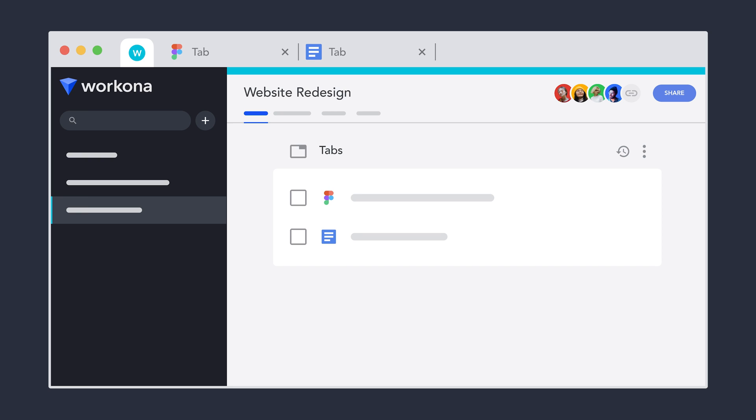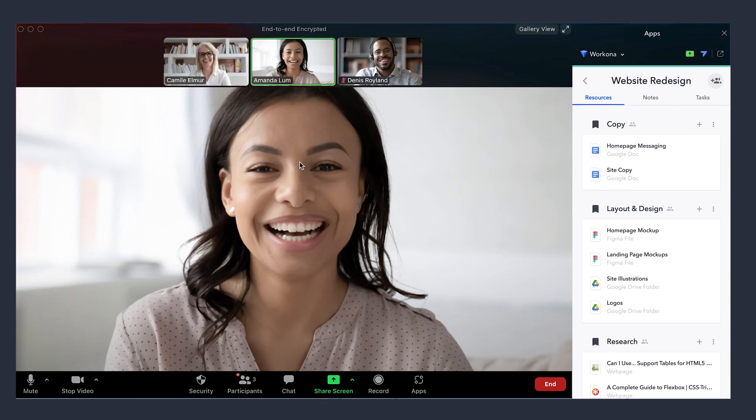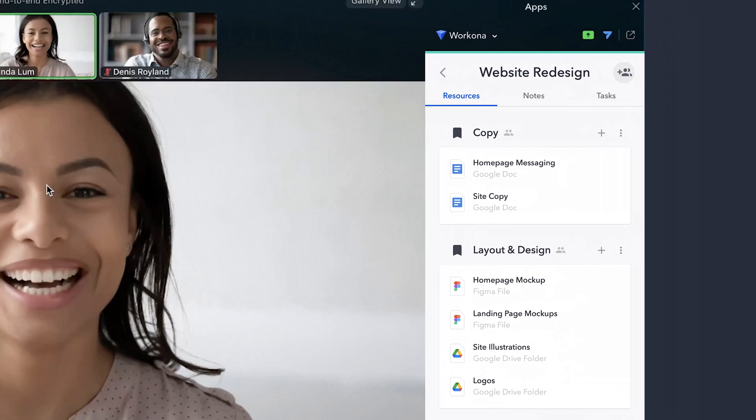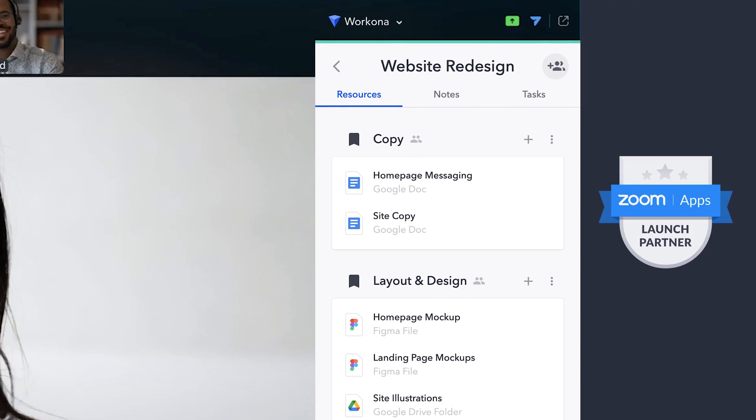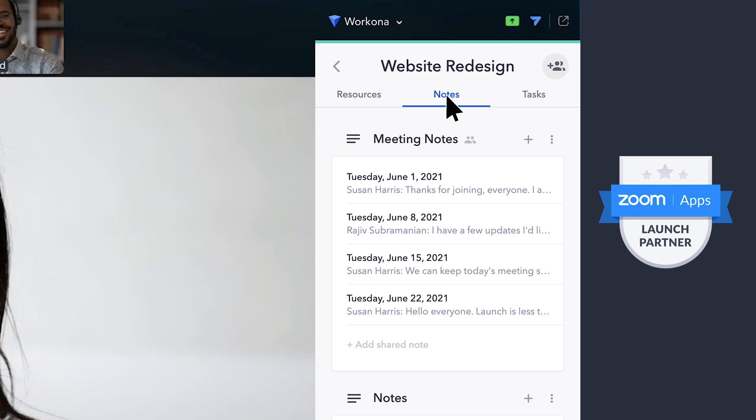Working remotely over Zoom? Your team can collaborate in the workspace without leaving the call, as well as take meeting notes and capture action items.